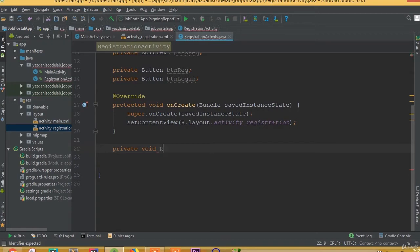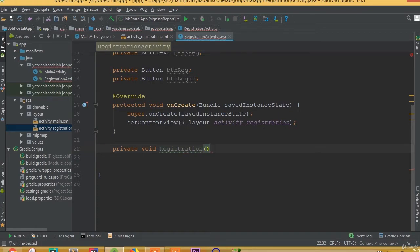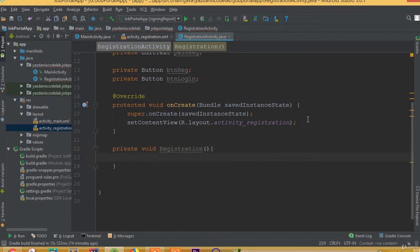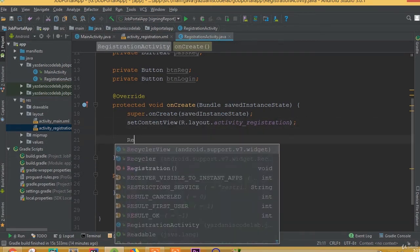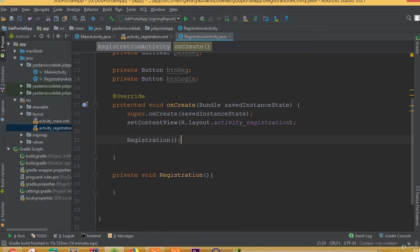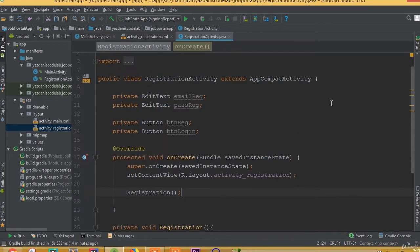Create a private void registration method. Inside the onCreate method, we need to call this registration method.